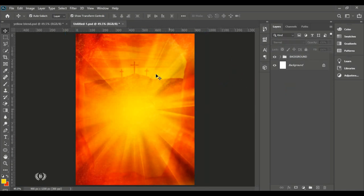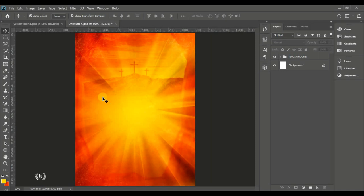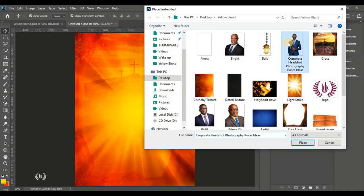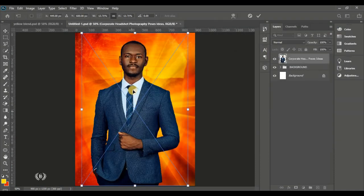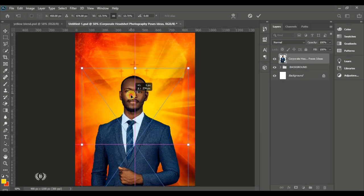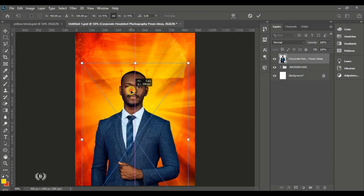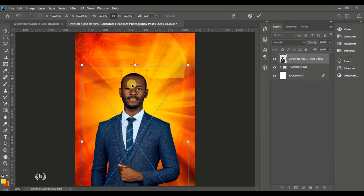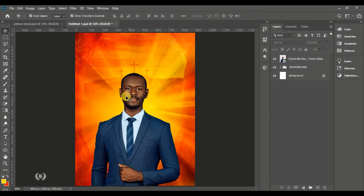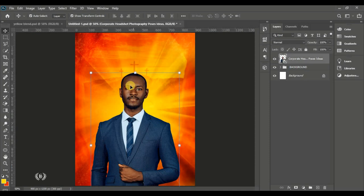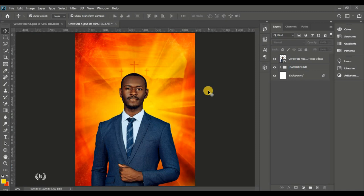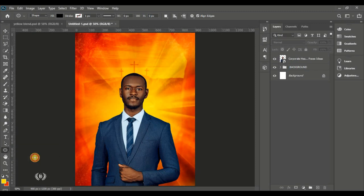Go to File, Place Embedded to bring in the first man of God onto the page. Maintain the same size and drag it downward, positioning it so his head is right below the cross image — just to make it feel nice. When you import it, make sure you don't reduce the size.